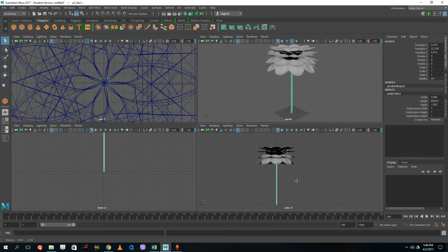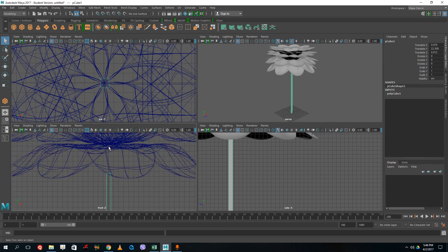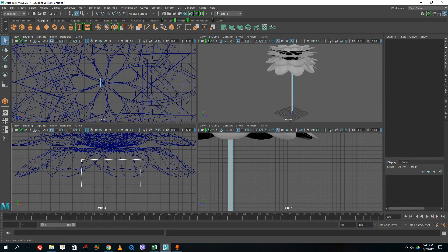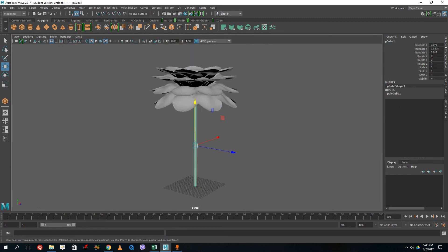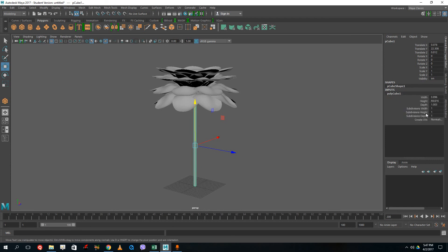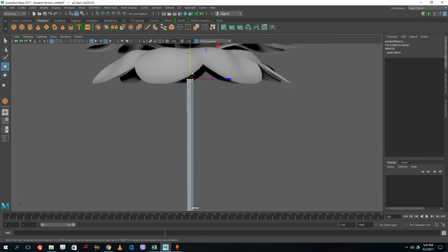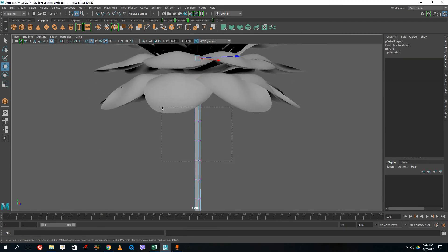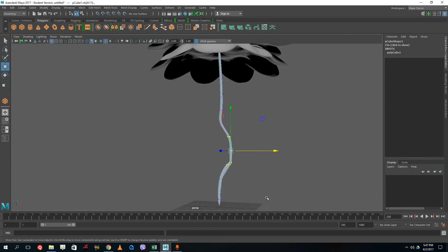Continue dragging the stem up until it reaches the base of the flower. Press 4 to see the wireframe — the stem doesn't quite reach the bottom of the flower. Go to vertex mode, drag the top vertices upward to close that gap. Back in object mode, go to the Channel Box Editor, click on PolyCube, and set Subdivision Height to 10. This adds divisions to the stem so I can give it a more organic look. Grab vertices and drag them to different sides, then press 3 for a smooth preview.